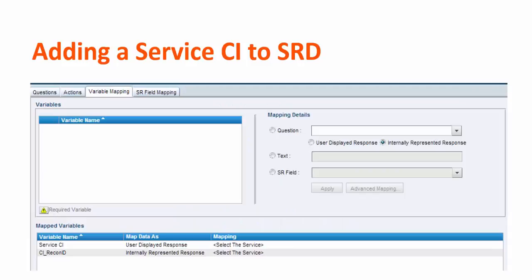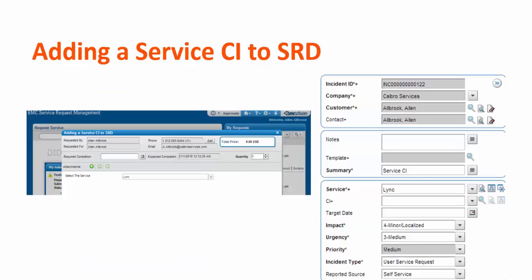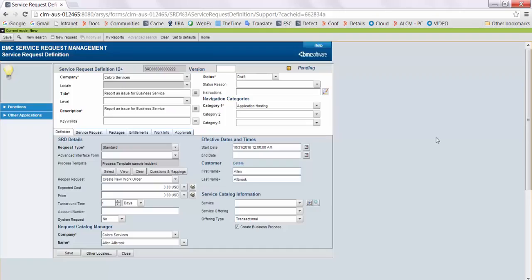In the variable mapping we have selected field service CI and CI reconciliation identity. When the user opens this service request to submit, they have to select the service, and when the incident is created in the backend the specified service is automatically attached to the incident.